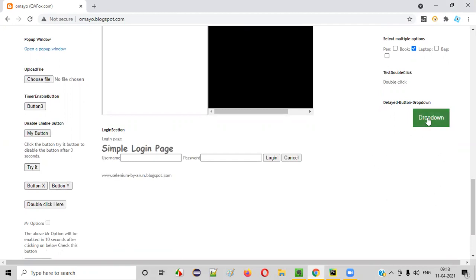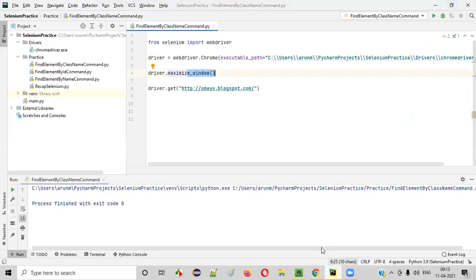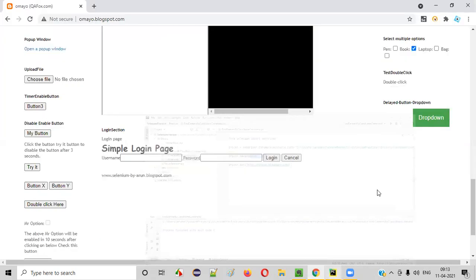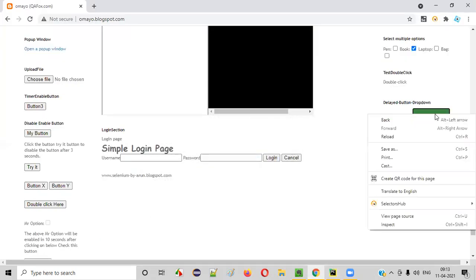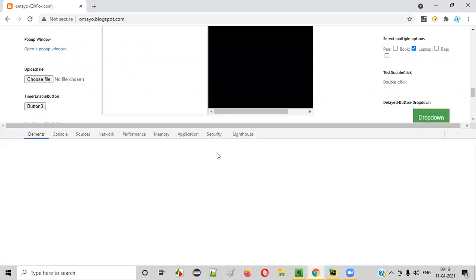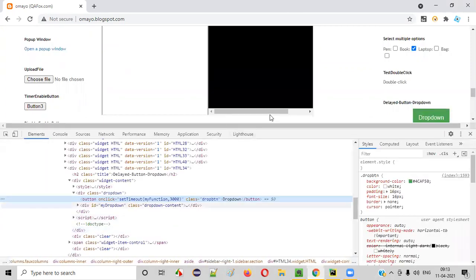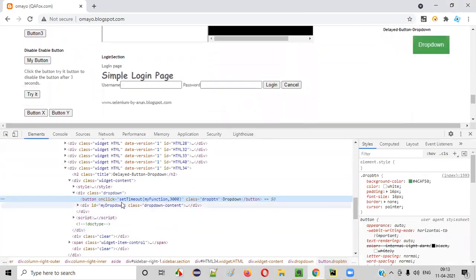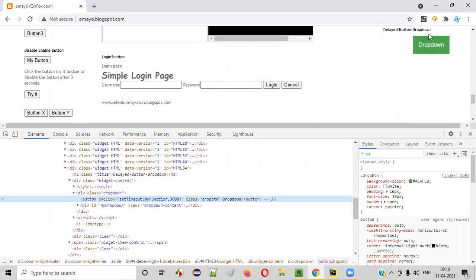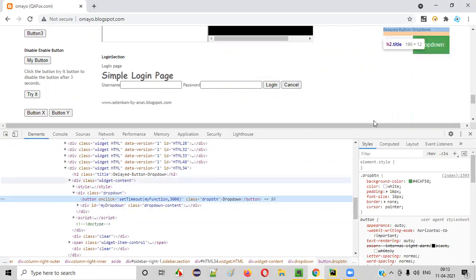Anyhow, in order to click this drop down button in the Selenium Python automation scripts, I need to right click on this button and select inspect. I'll get the HTML code of this button like this. As you can see, this HTML code of this button doesn't have any ID attribute or name attribute. That means using the ID locator or name locator, I cannot locate this button.